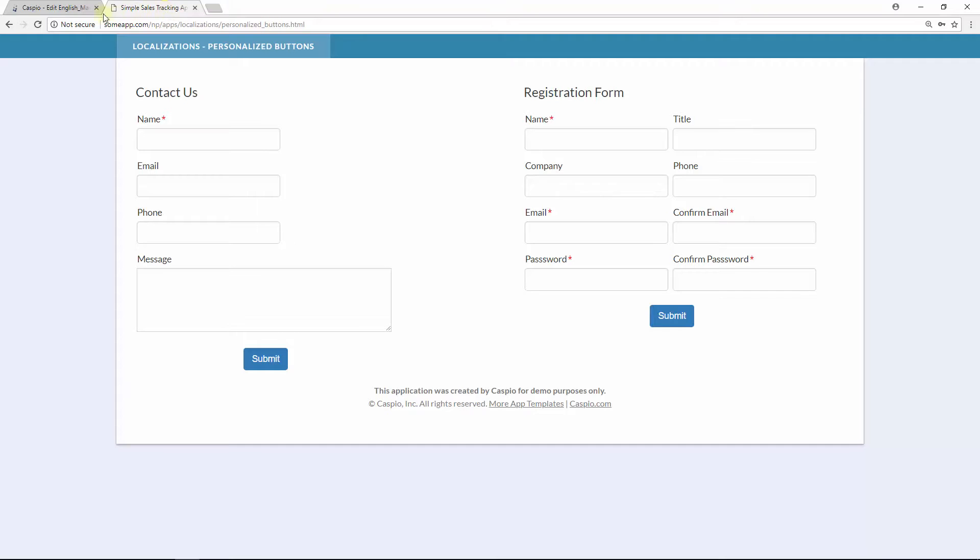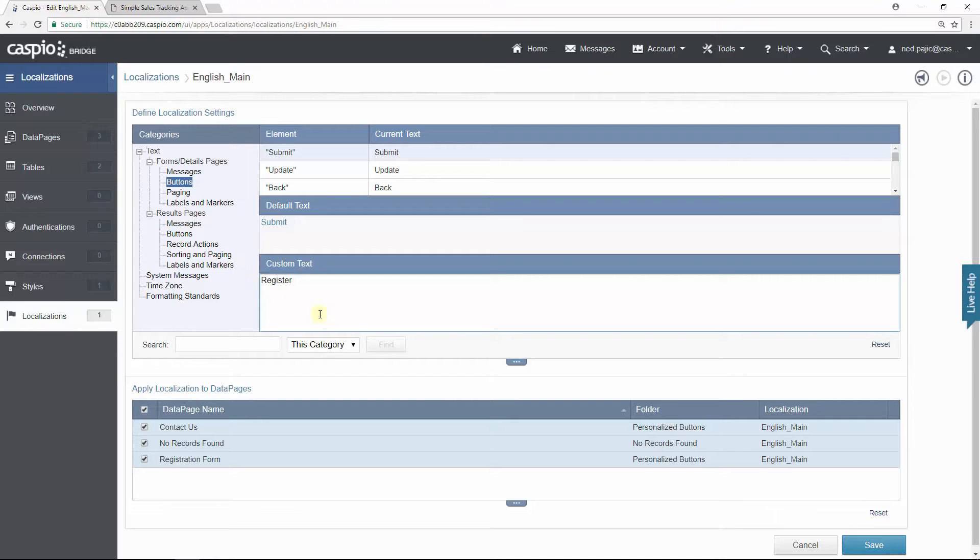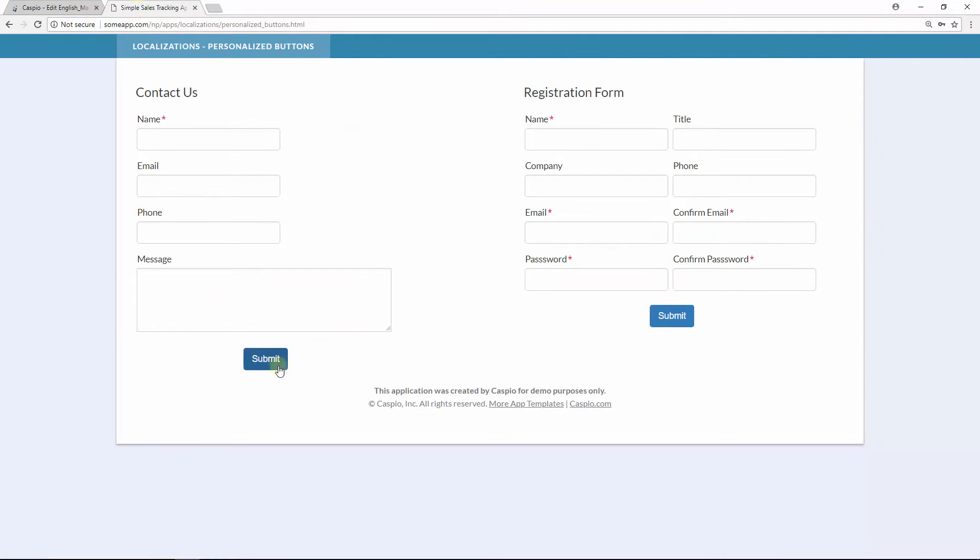However, if I were to go back to Caspio and change this custom text to say register and if I decide to save my changes, now both of the data pages will read register. However, what I'm trying to accomplish is I only want to change one data page button to read something else. So how do we do that?